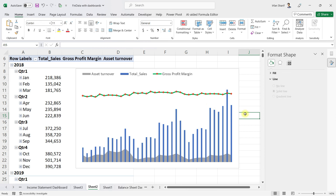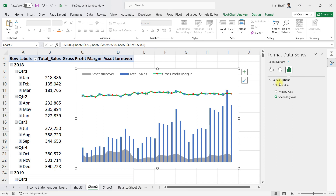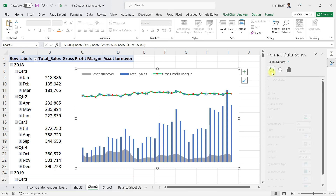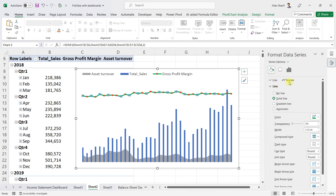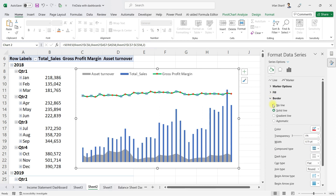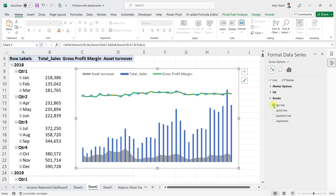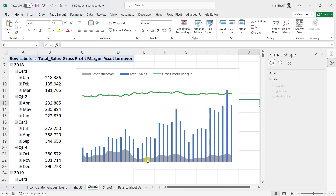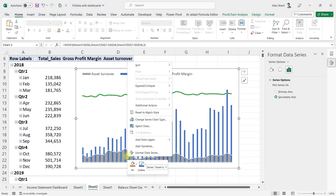For example, you can change the marker color to red. You can see the line now has different markers. If you are not happy with the outlines on the markers, click on the outline option and select No Line — this looks a little cleaner.